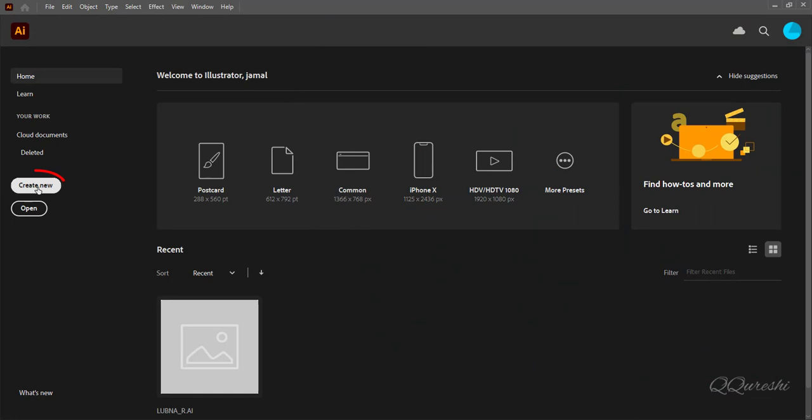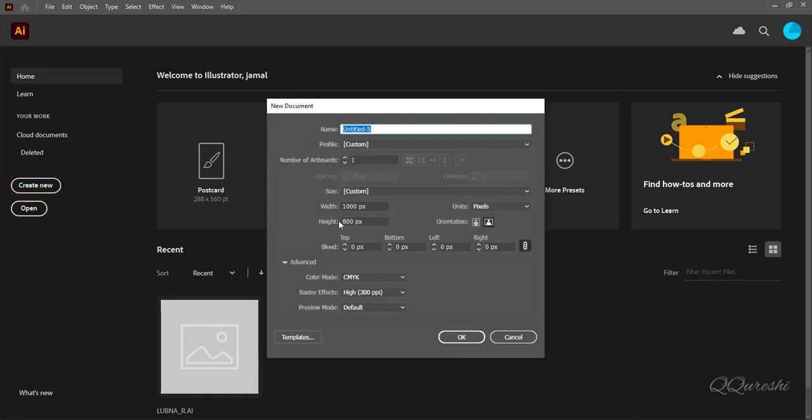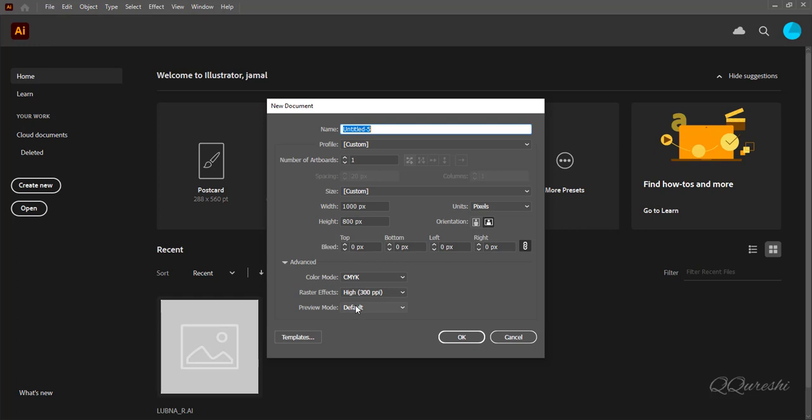First, click on create new. Number of artboards is 1. Width is 1000 pixels and height is 800 pixels. Leave other settings as it is, then press OK.